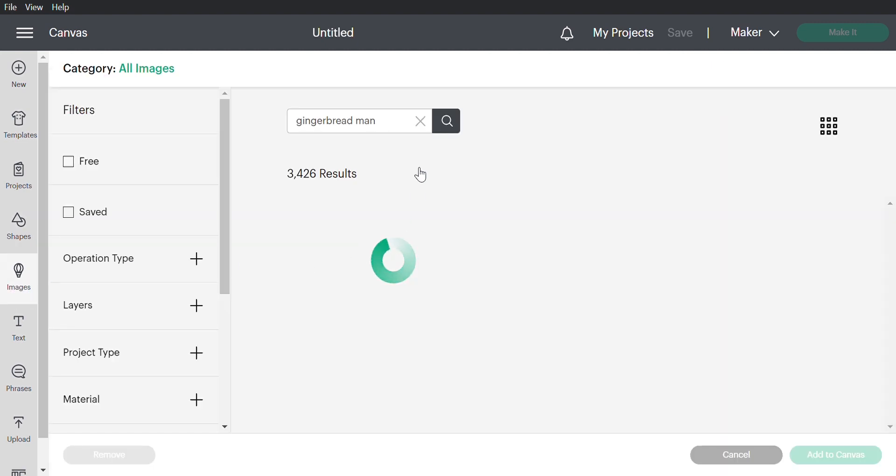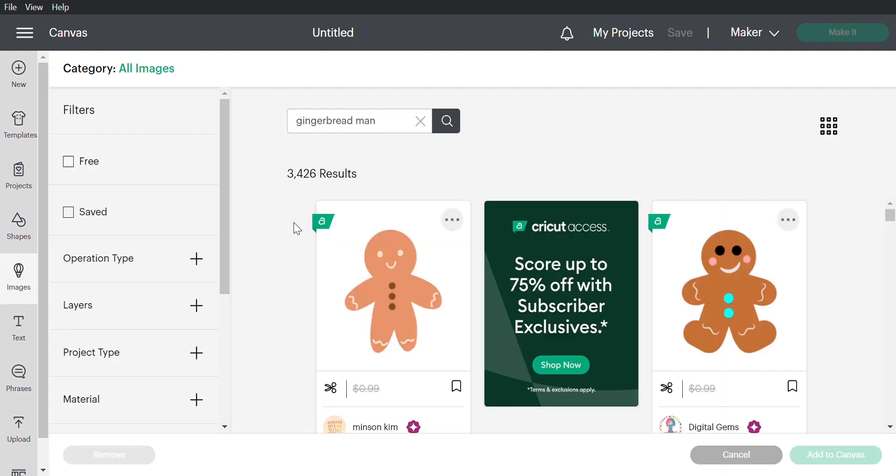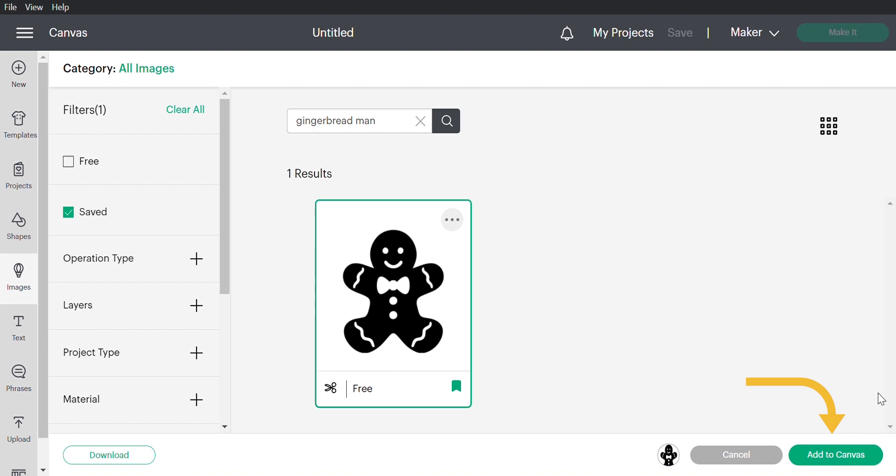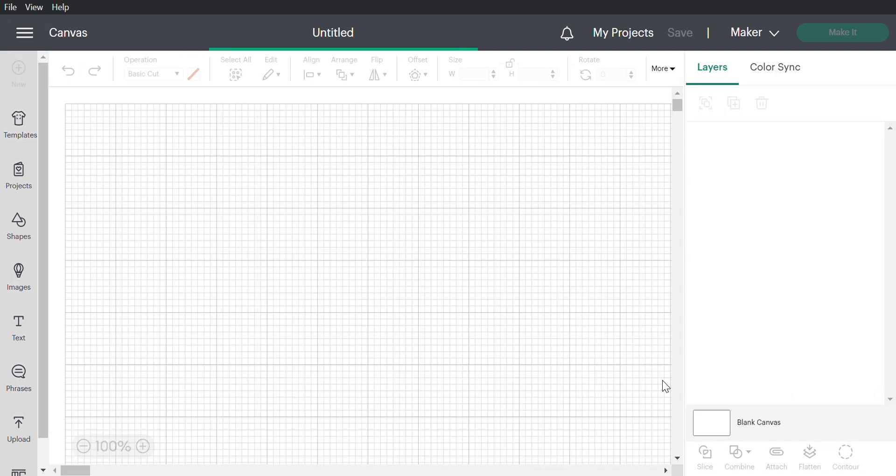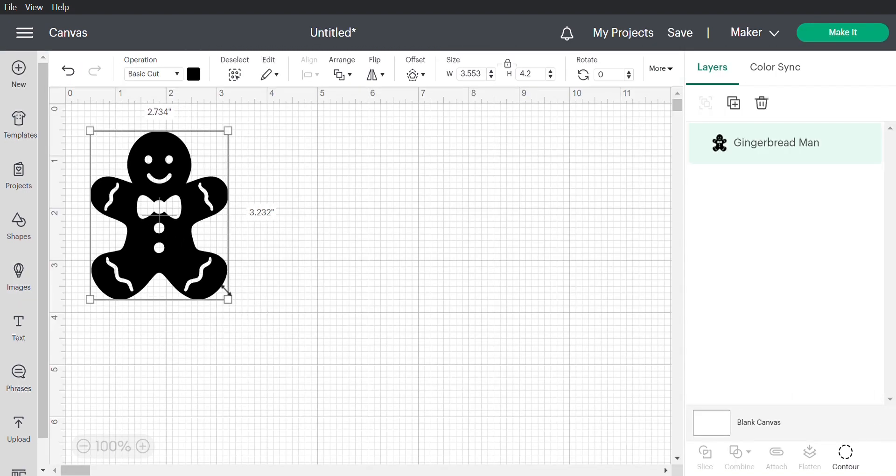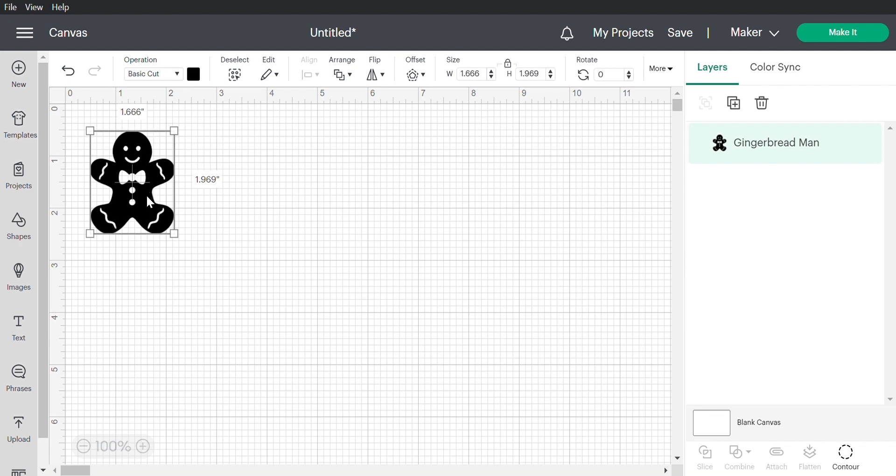We're going to choose from images. I'm making a vinyl decal for a Christmas sign starting with a gingerbread man image I pre-saved. All you have to do is click on the image you like and add to canvas on the bottom right.